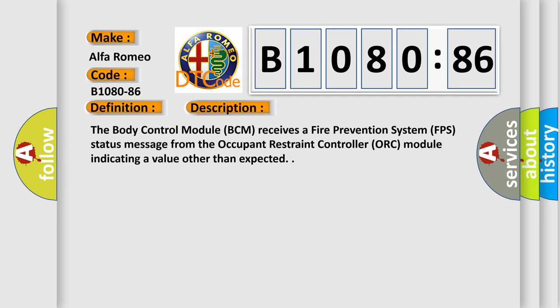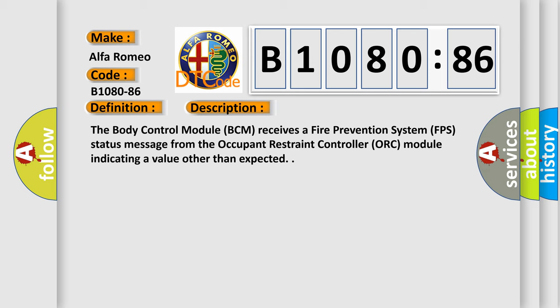And now this is a short description of this DTC code. The body control module BCM receives a fire prevention system FPS status message from the Occupant Restraint Controller ORC module indicating a value other than expected.